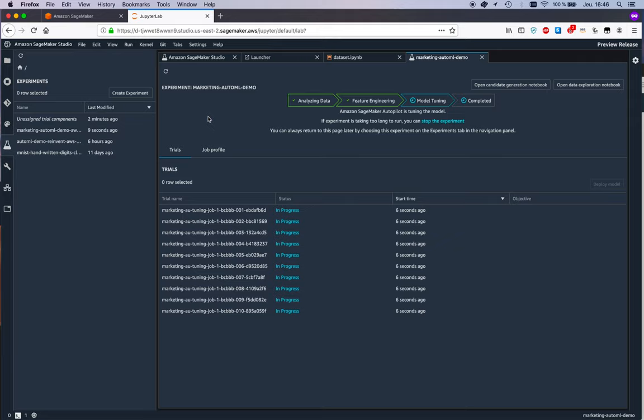Okay, so feature engineering is complete, meaning we transformed the original dataset according to the candidate that you saw in the generated notebook. And so now